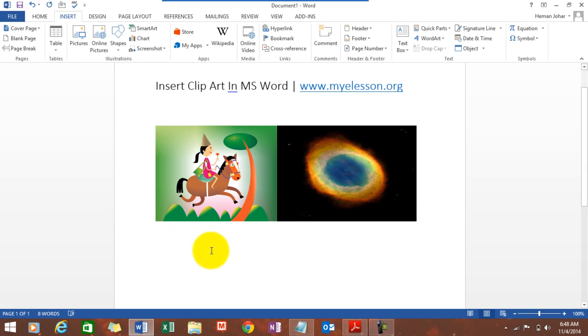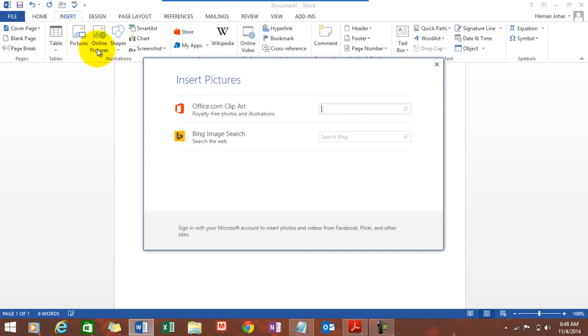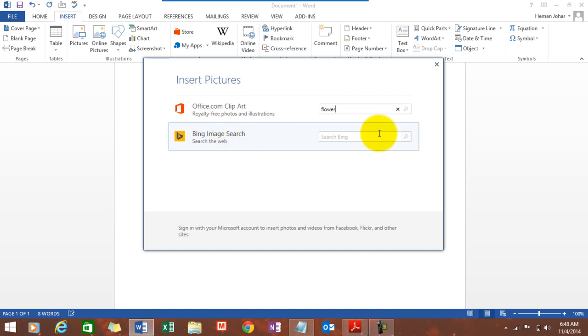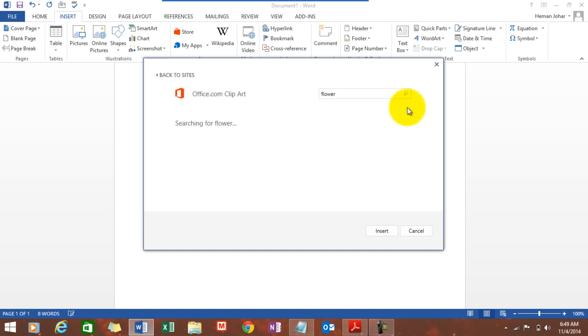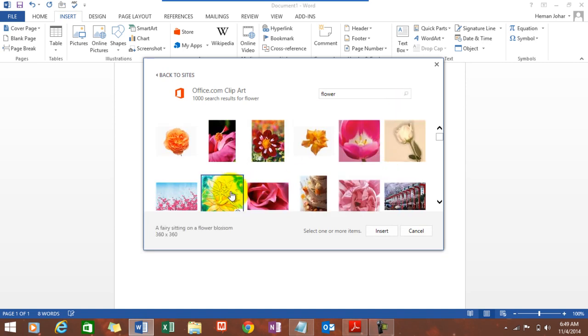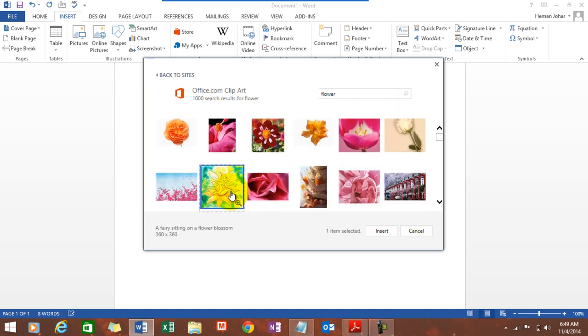Therein you get these two options: office.com clip art where you can write the name of anything that you're looking for, like flower, or you can type it in Bing image search and then click on the search icon. Say for example we selected this one.